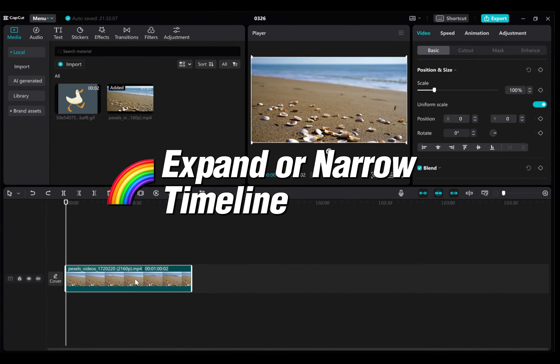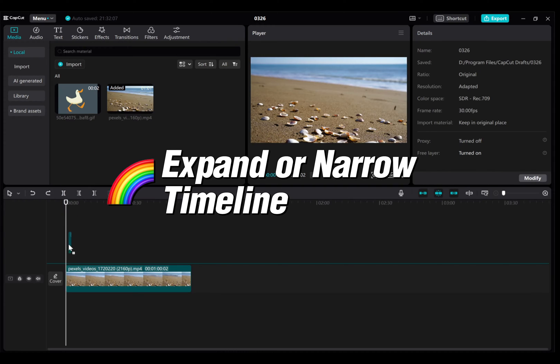In this video, I'll show you how to expand or narrow the timeline in CapCut on your PC.